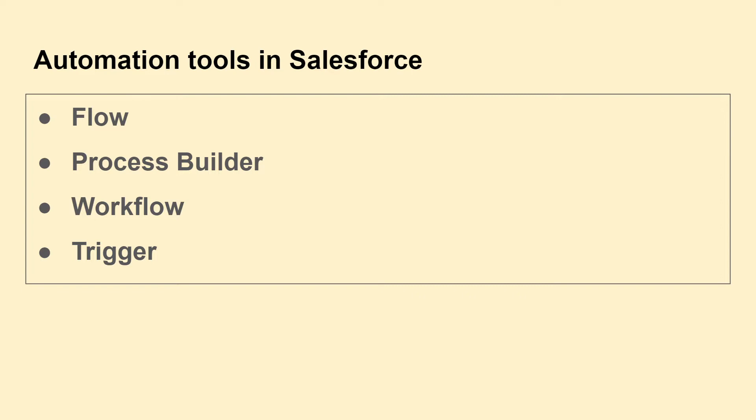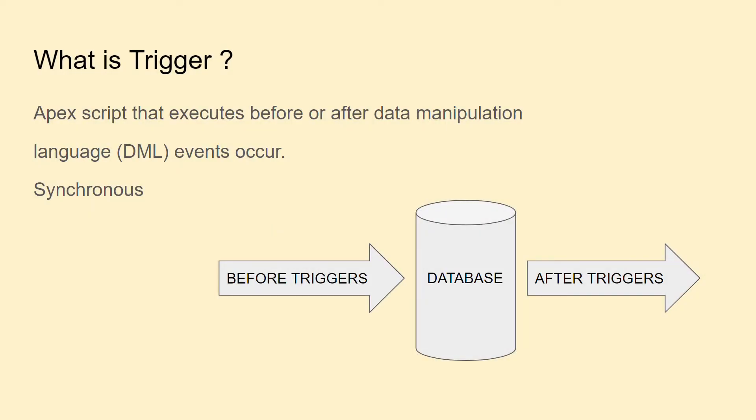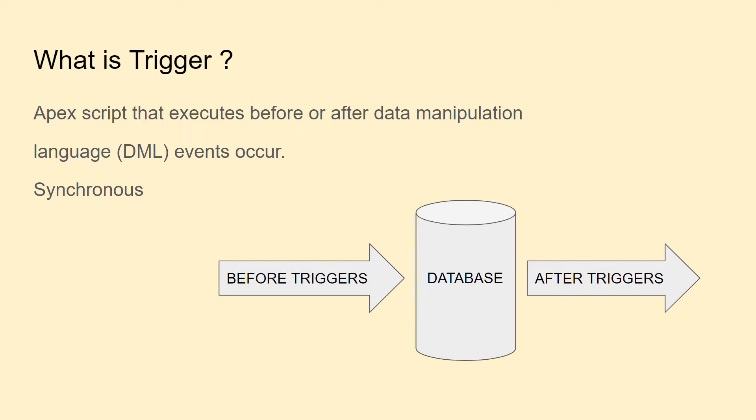So what is a trigger? A trigger is an Apex script that executes before or after data manipulation language (DML) events occur. Trigger is a synchronous process in Salesforce.